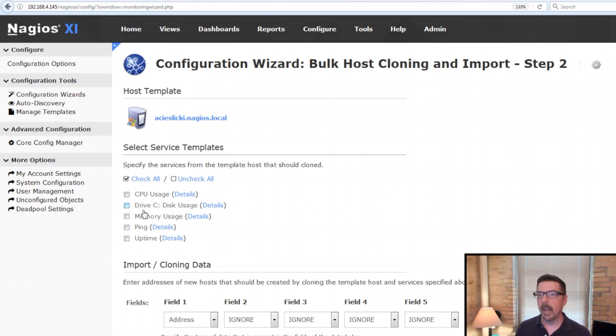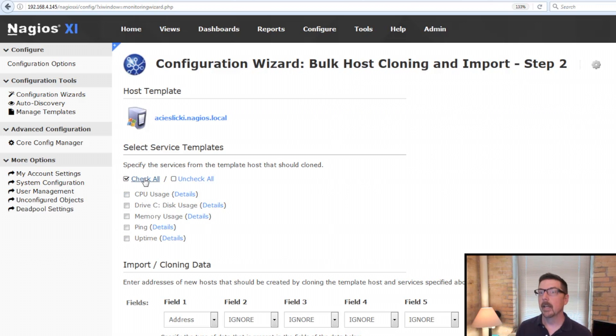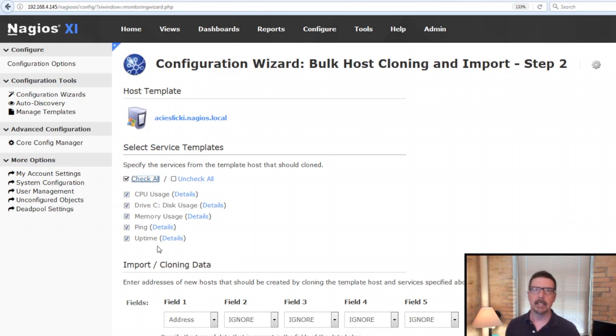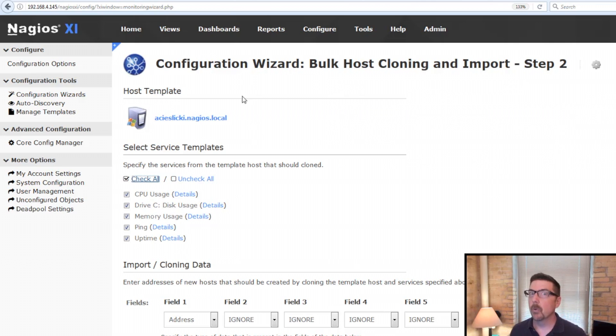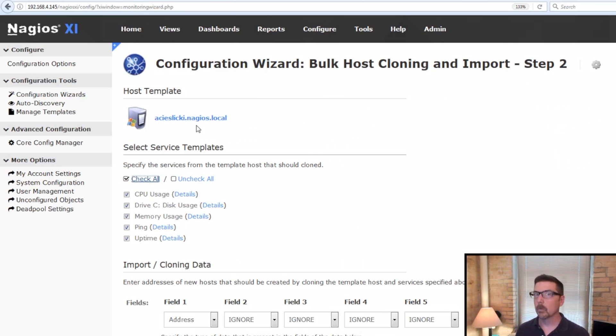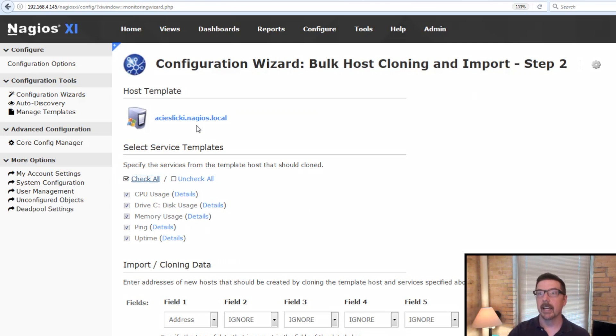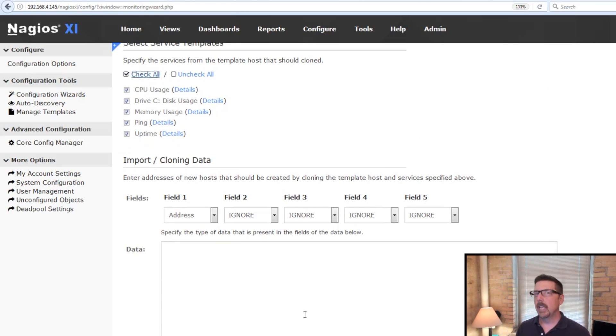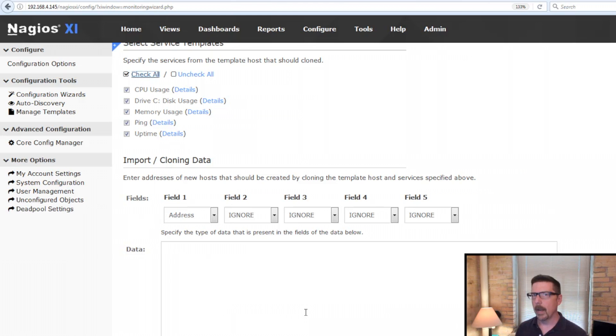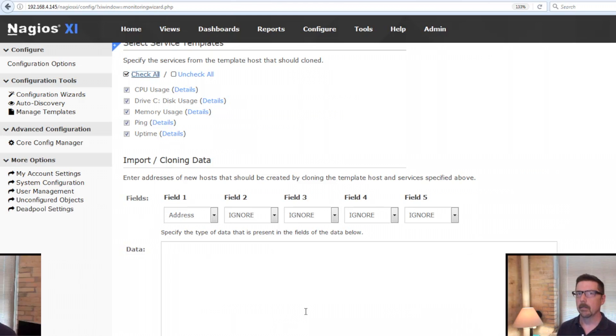This is everything that's being monitored on the host that we are using as a template. So we're going to check all of those and it will monitor the big five, the basic things that you'll need for this example. But anything that you had previously configured on this host, however it was configured, that configuration will be reflected under select service templates there. Here down at the bottom, this takes some explaining. So I'm going to grab a file to drop in here and I'll be right back for that.